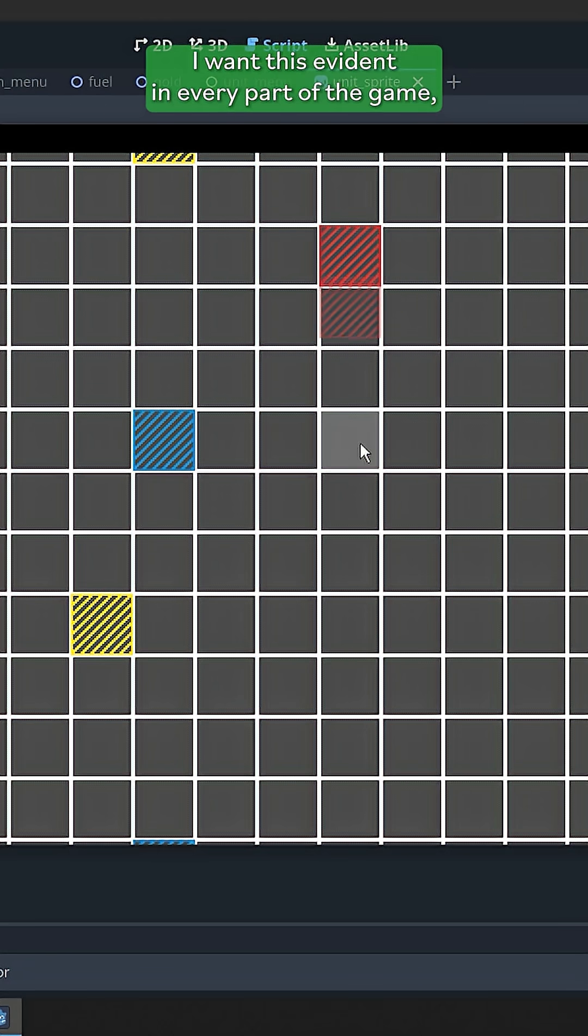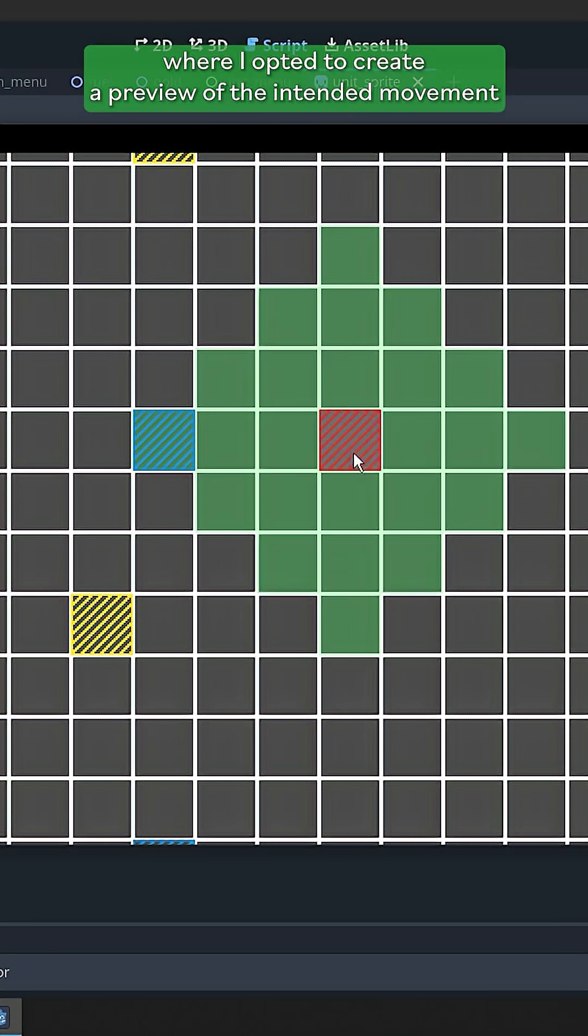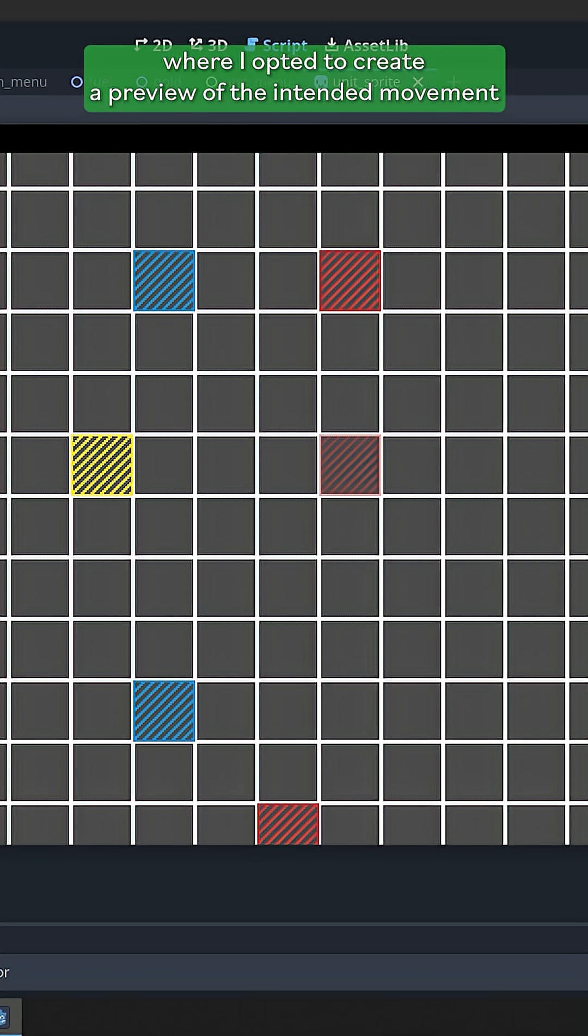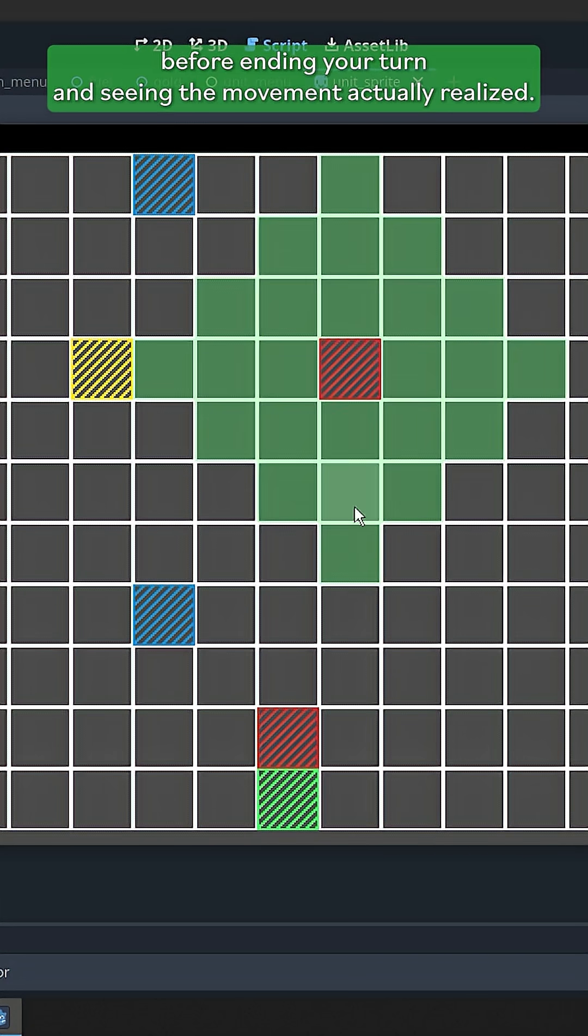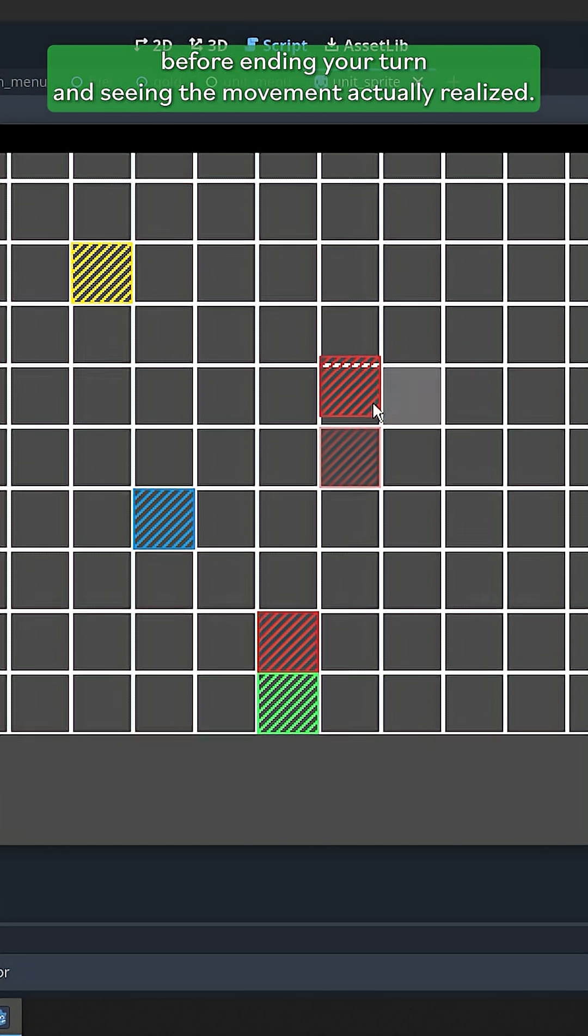I want this evident in every part of the game, starting with the movement, where I opted to create a preview of the intended movement before ending your turn and seeing the movement actually realized.